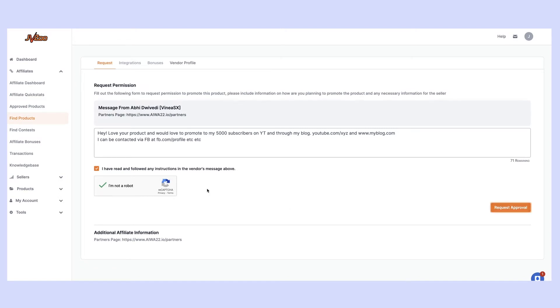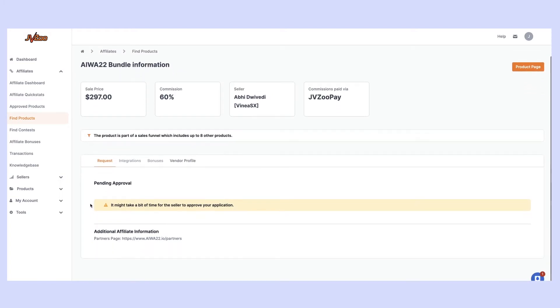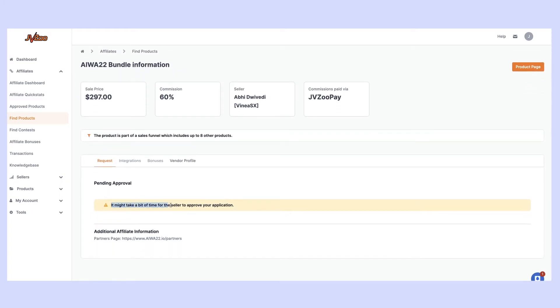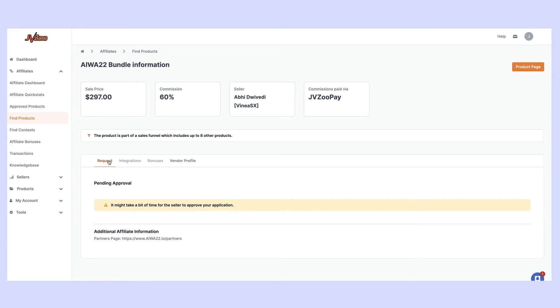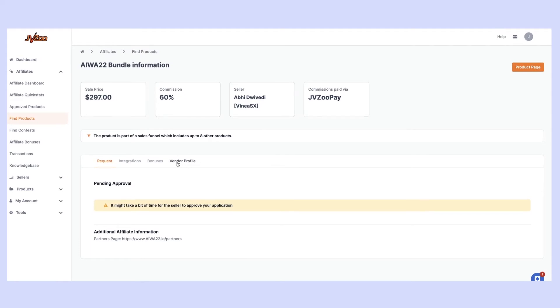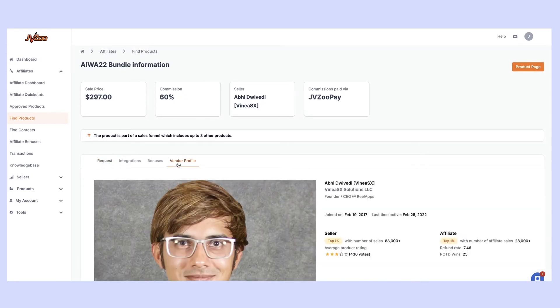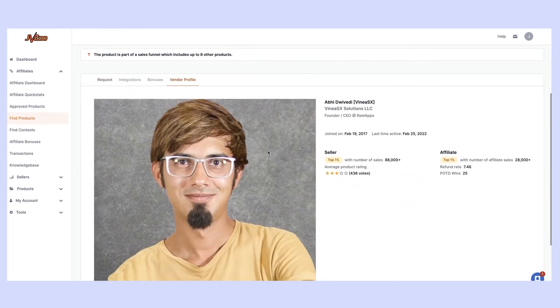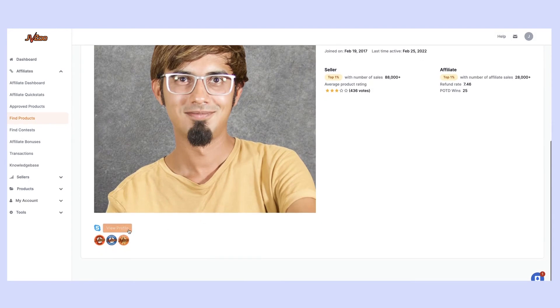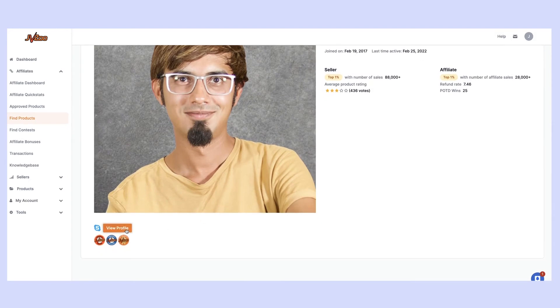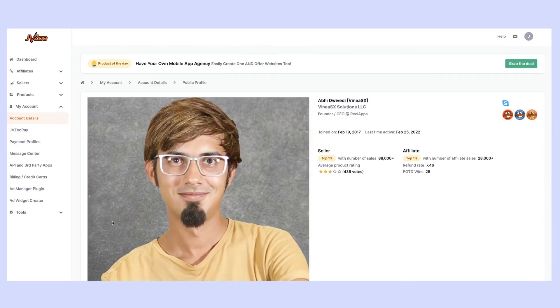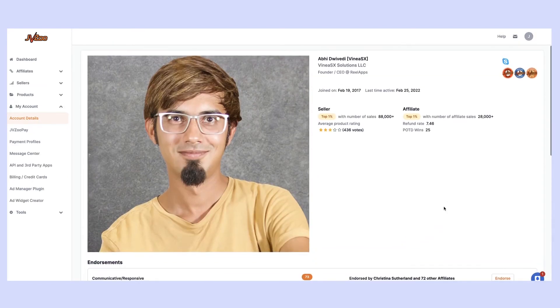When you click this button you'll notice it will come to being pending approval. That request will now go over to the vendor and they will decide to either approve or deny your request. One thing you can do is actually reach out to the vendor. How to find that information with JVZoo is incredibly easy. You can come over to vendor profile.